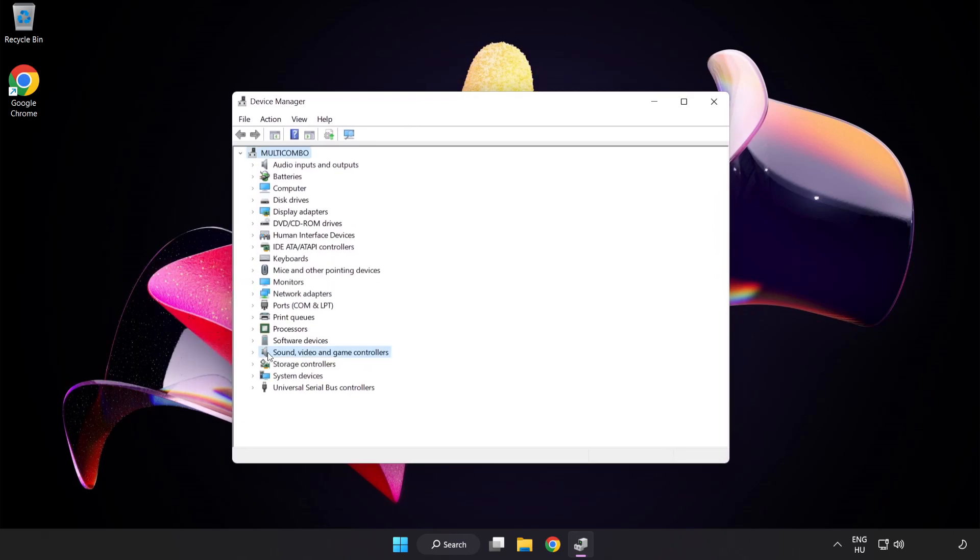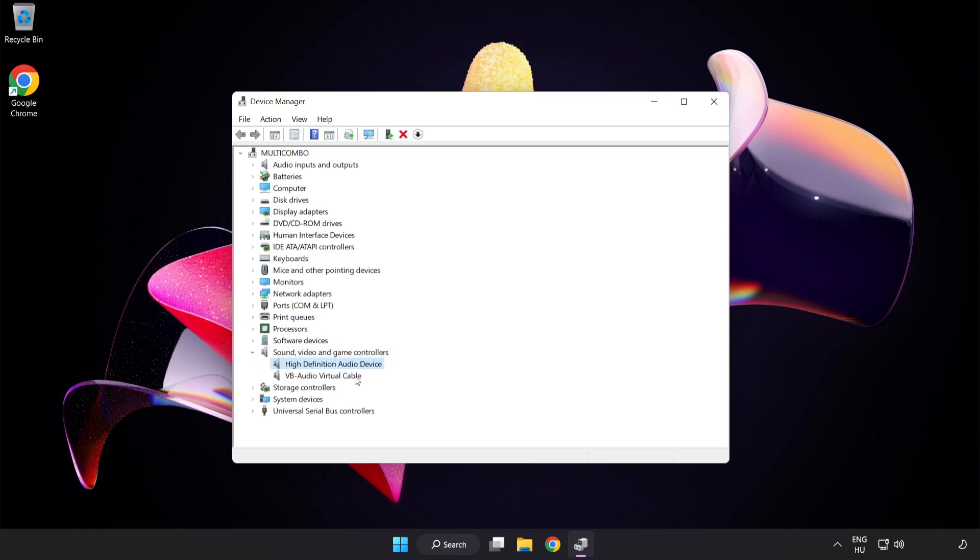Click Sound, Video and Game Controllers. Right-click your used audio device and update driver.